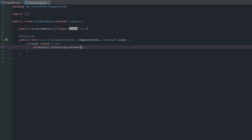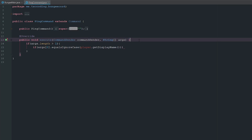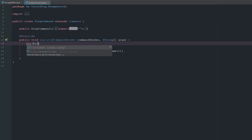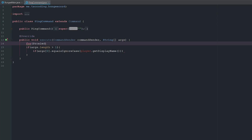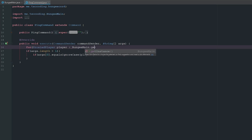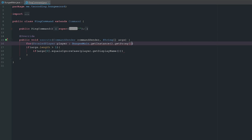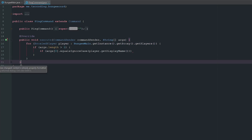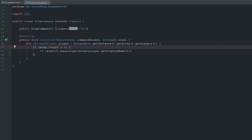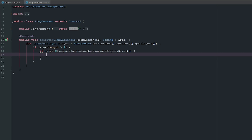We're going to check if args[0] equals ignore case player.getDisplayName(). But we skipped a huge step — we need to say: for ProxyPlayer player, this is going to be BungeeMain.getInstance().getProxy().getPlayers().